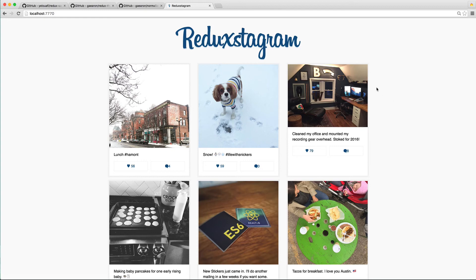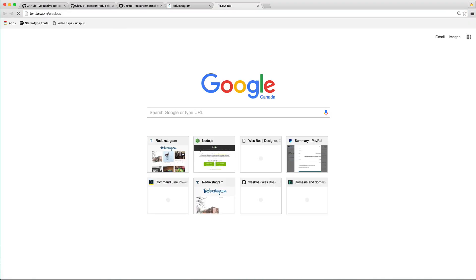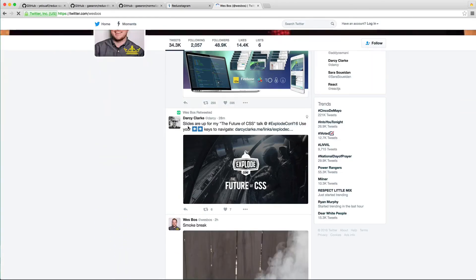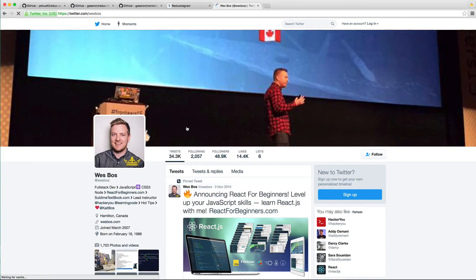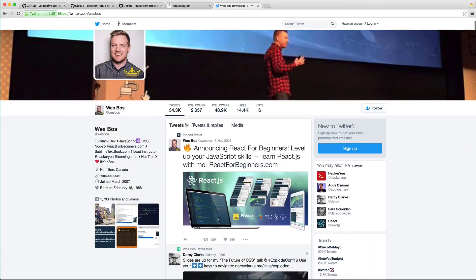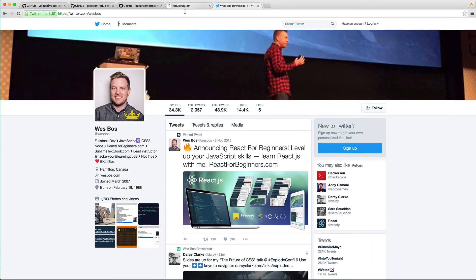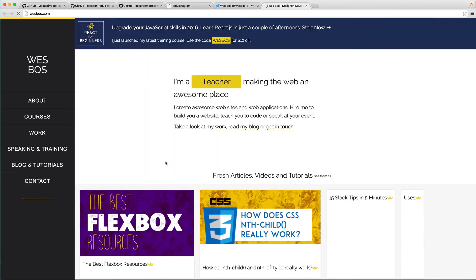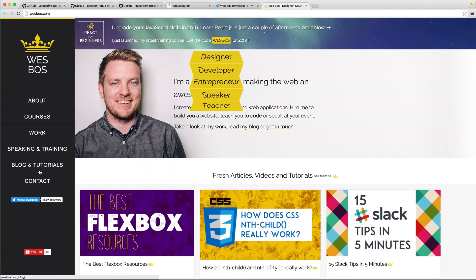I'm @wesbos on Twitter, twitter.com/wesbos, and just say 'Hey Wes, I liked it, great job' or 'I hated it, you suck,' whatever it is that you prefer. I've got a lot more stuff coming out, so always head on over to wesbos.com and check out the courses page here.